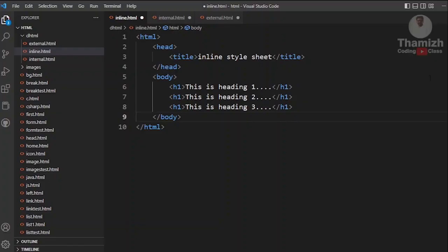Hey guys, this is Thamshilvan. In DSTML, our first topic is CSS — Cascading Style Sheet. When we create an HTML web page, we will use CSS.